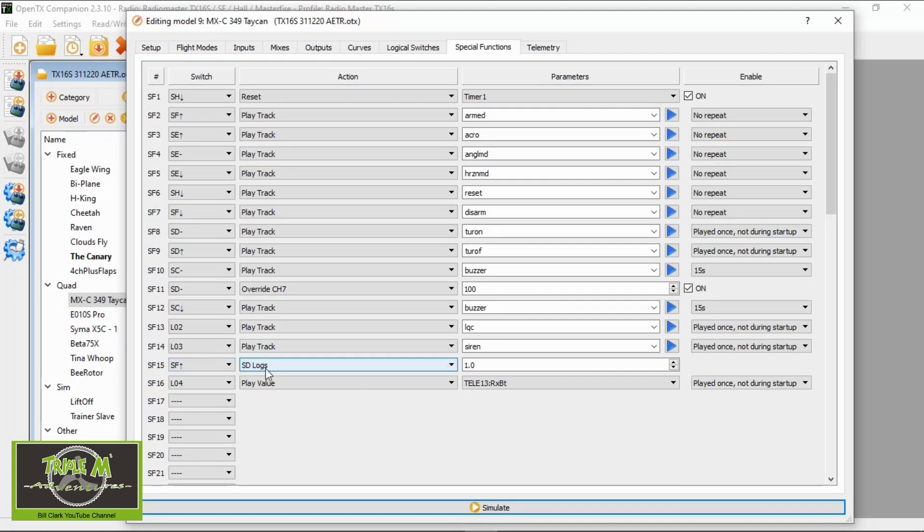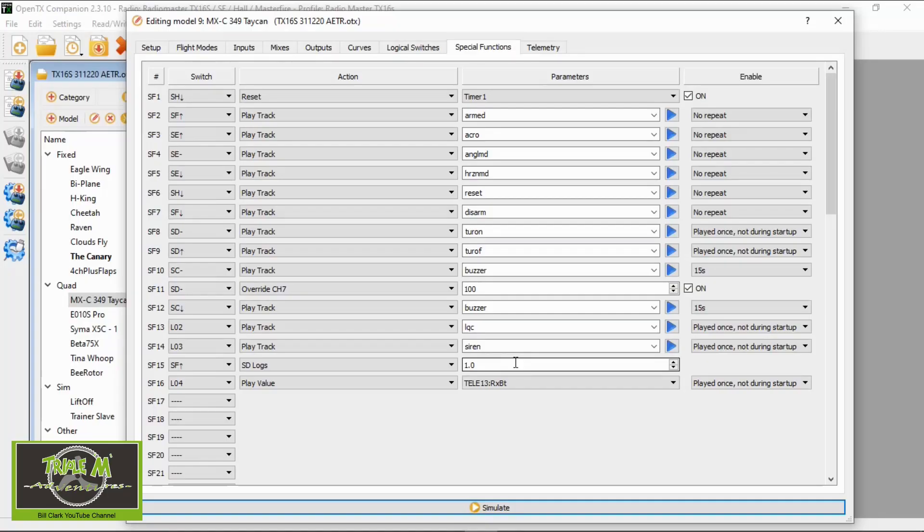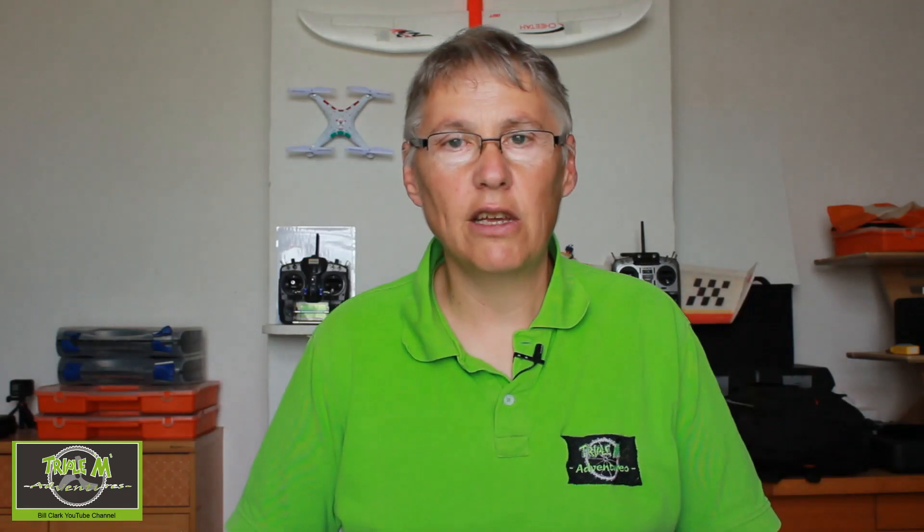You pick the option SD logs and then this is the period it's going to take the data. So I set mine up for one second. I use this logging system quite a lot to do the test of the receivers that I test. So that's all we need to do is go to a special function. The action is SD logs and then you pick the time frame, so in my case a second.